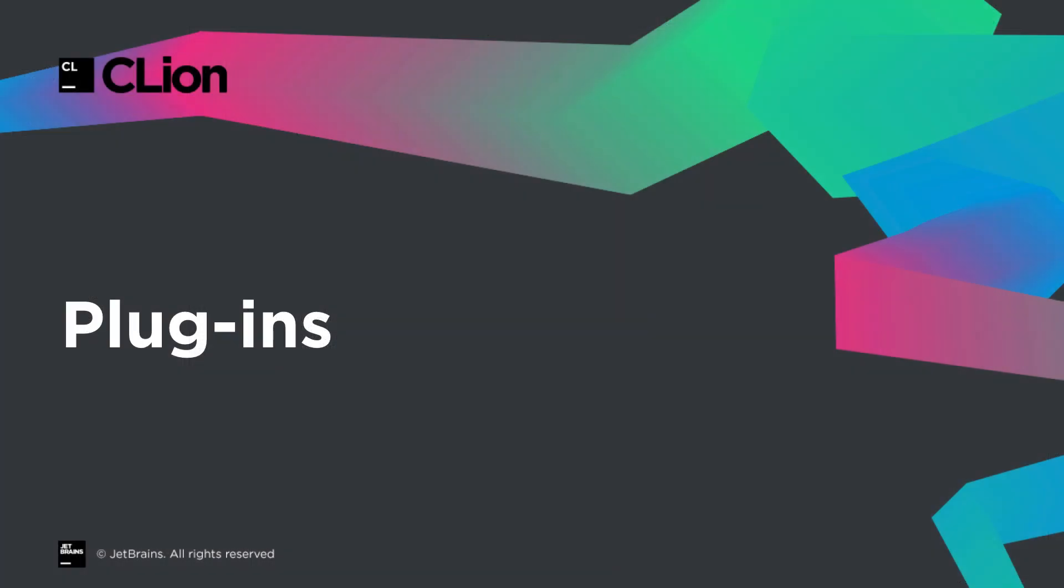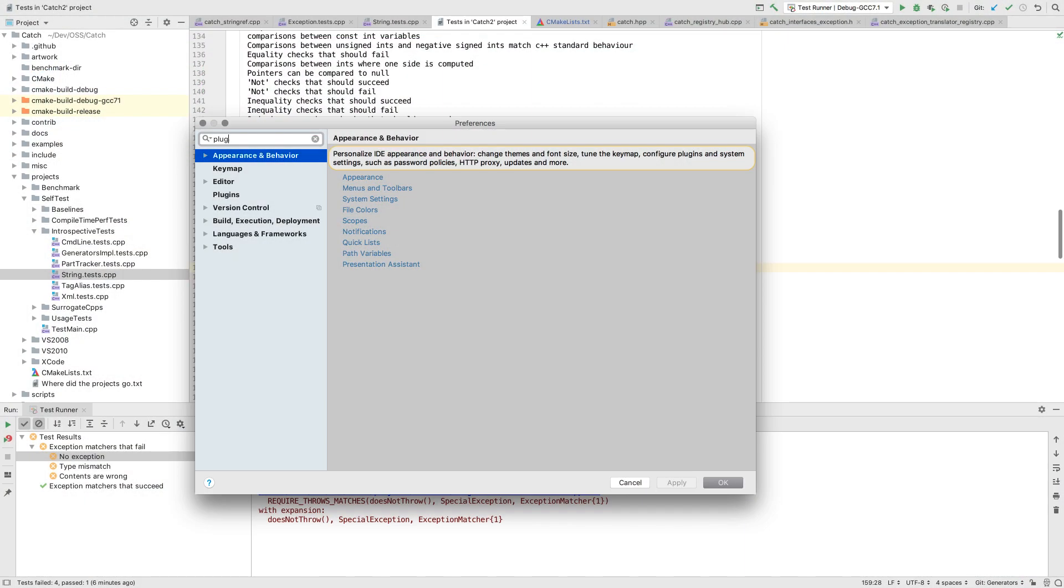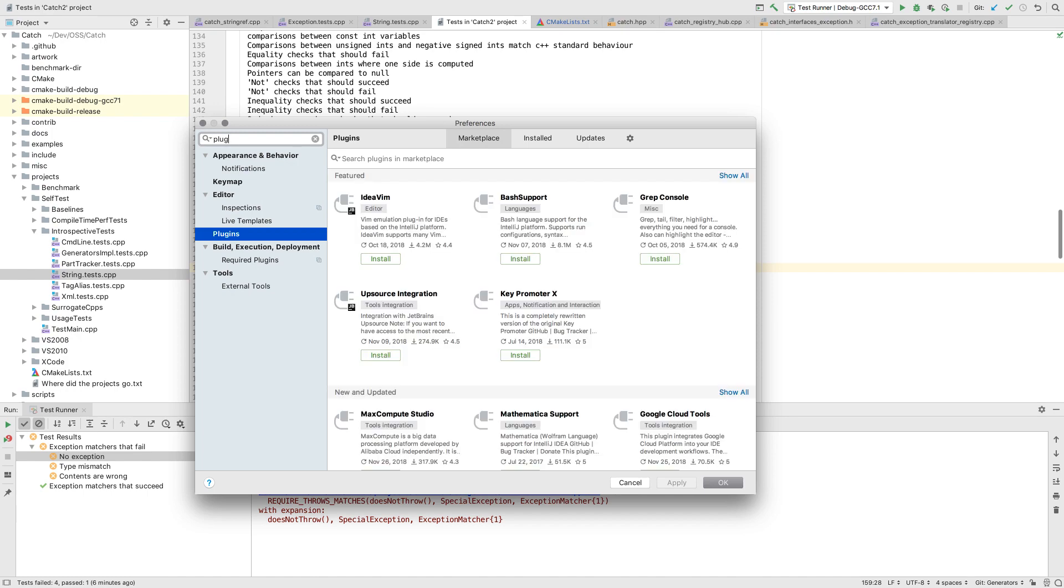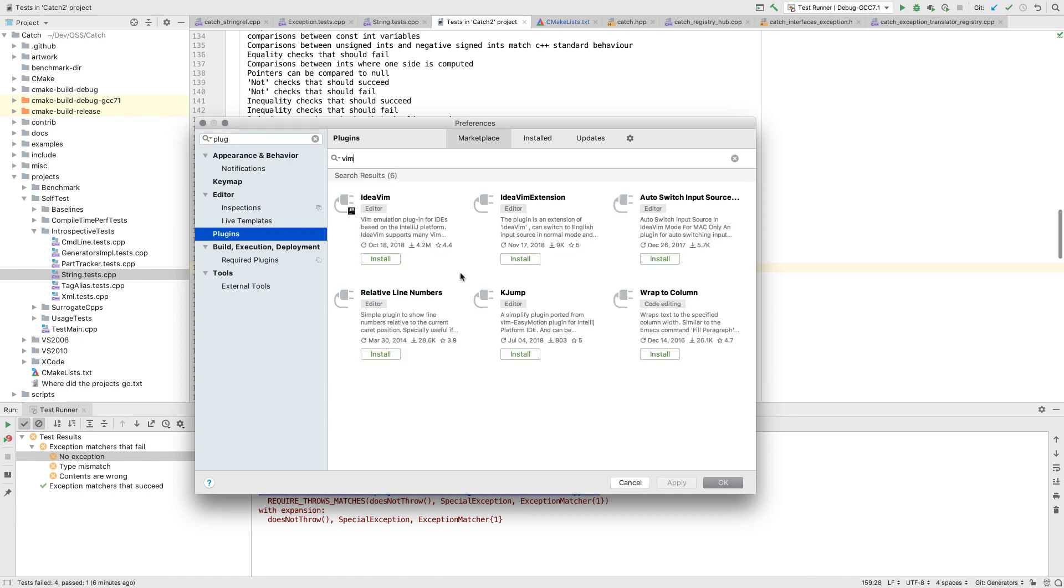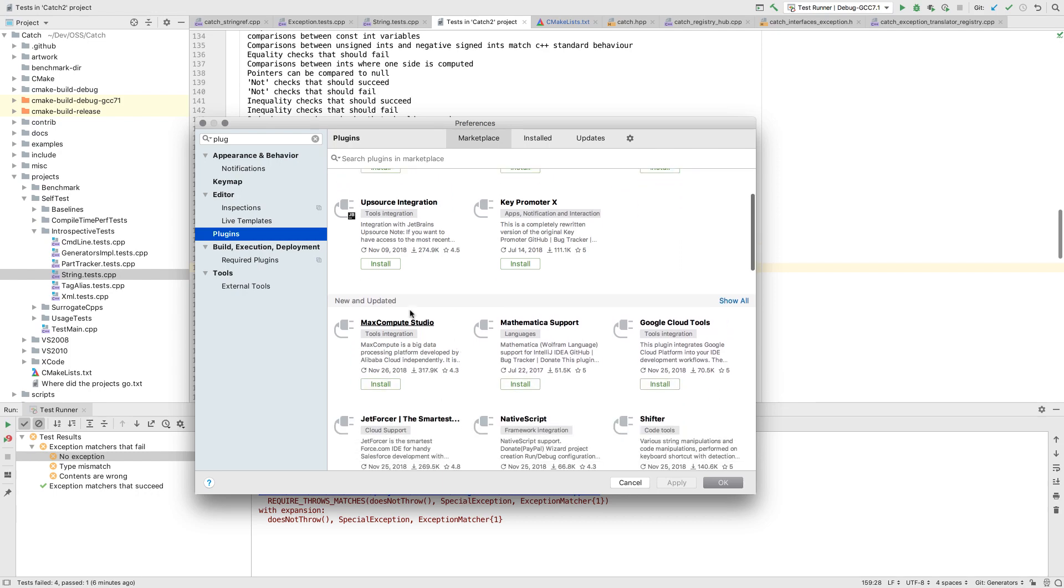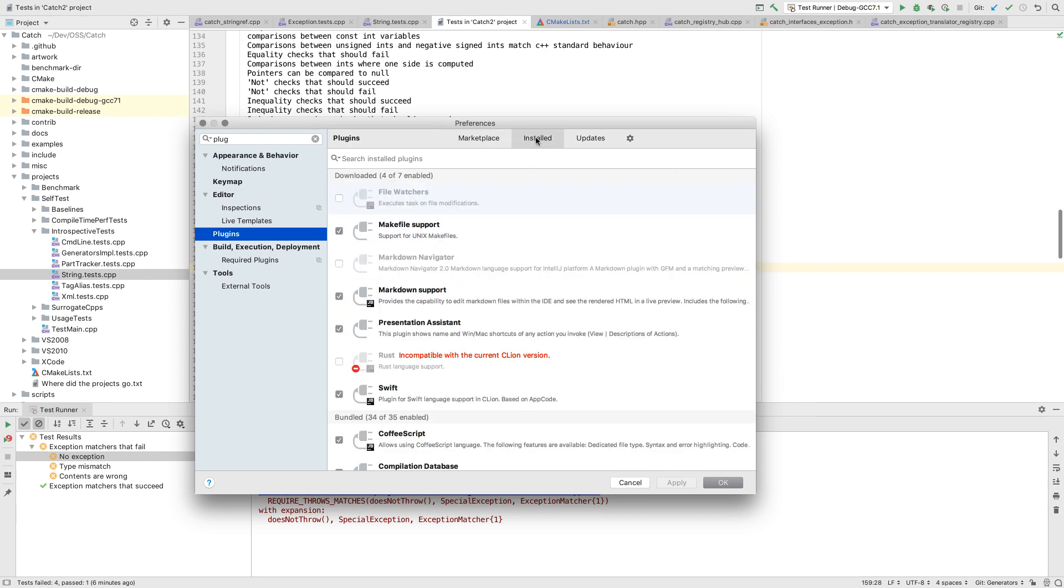The Plugins UI has been completely redesigned and now looks fresher and clearer. As well as searching as before, searching and browsing can be limited to categories such as featured or new and updated. It's also easier to see out of date or incompatible plugins and update them.